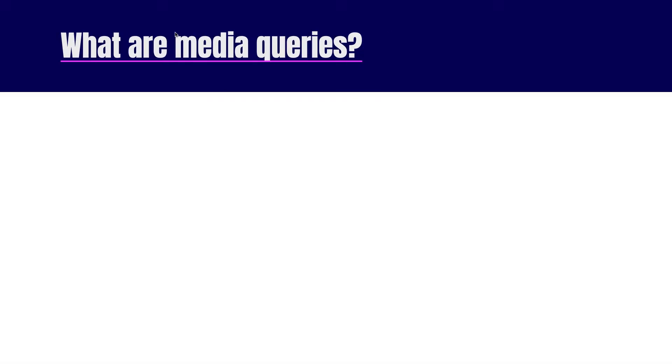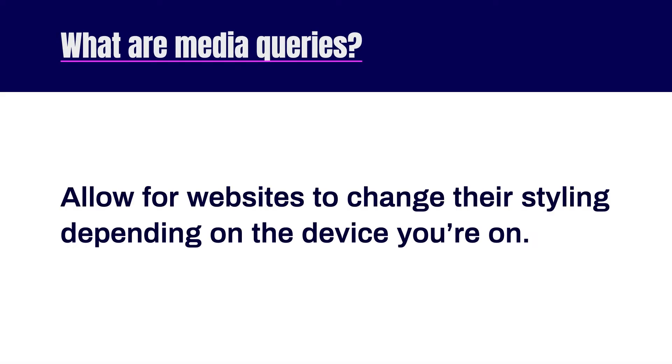So what are media queries? Media queries play an important part in responsive design. 20 plus years ago when everyone didn't have a cell phone, the internet was primarily viewed on desktop monitors.